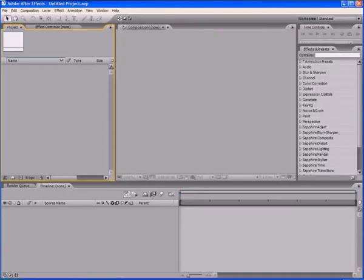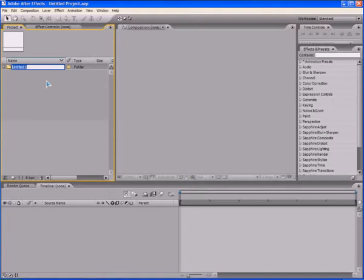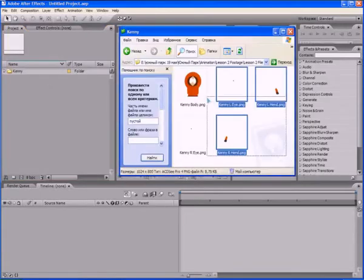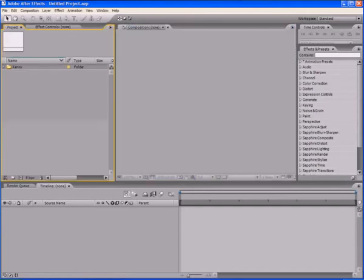I think you have already run the Adobe After Effects program. Let's create in the project panel a new folder, and name it Kenny. Now let's export to this folder all components of Kenny. This is most easily done by dragging them with the mouse. Select all the parts of Kenny in Windows Explorer, and drag and drop them directly into the folder Kenny.